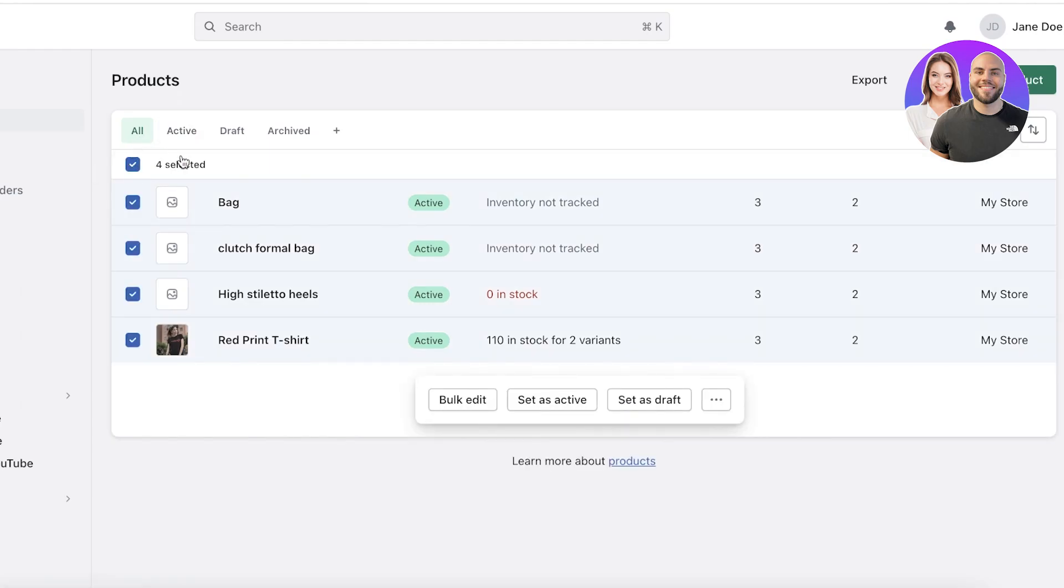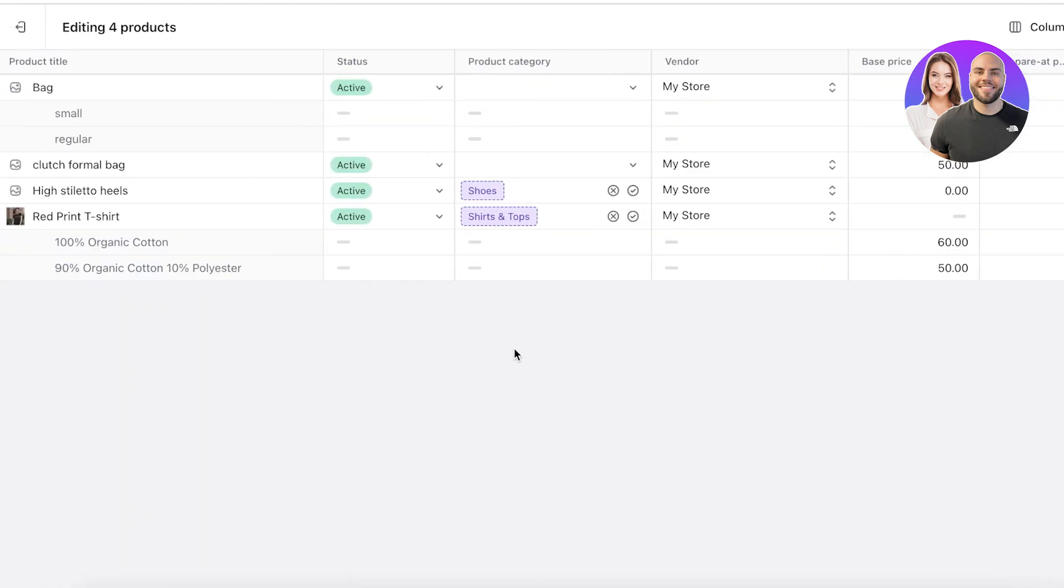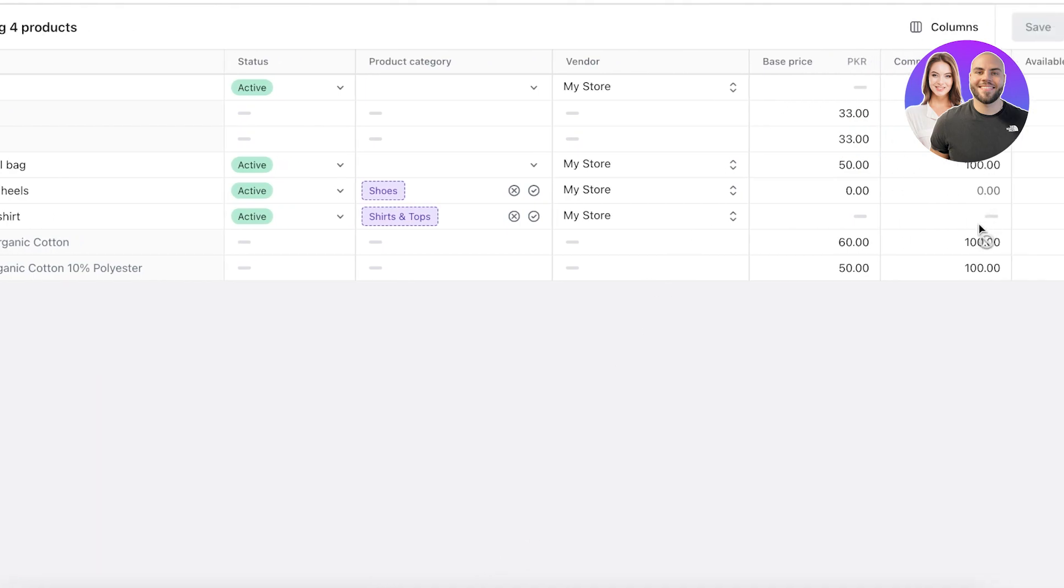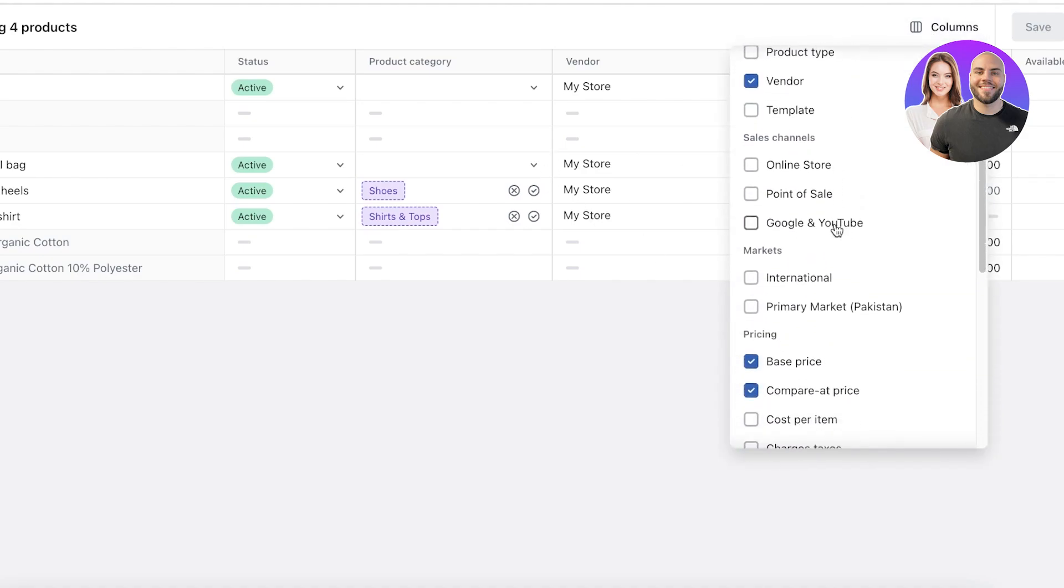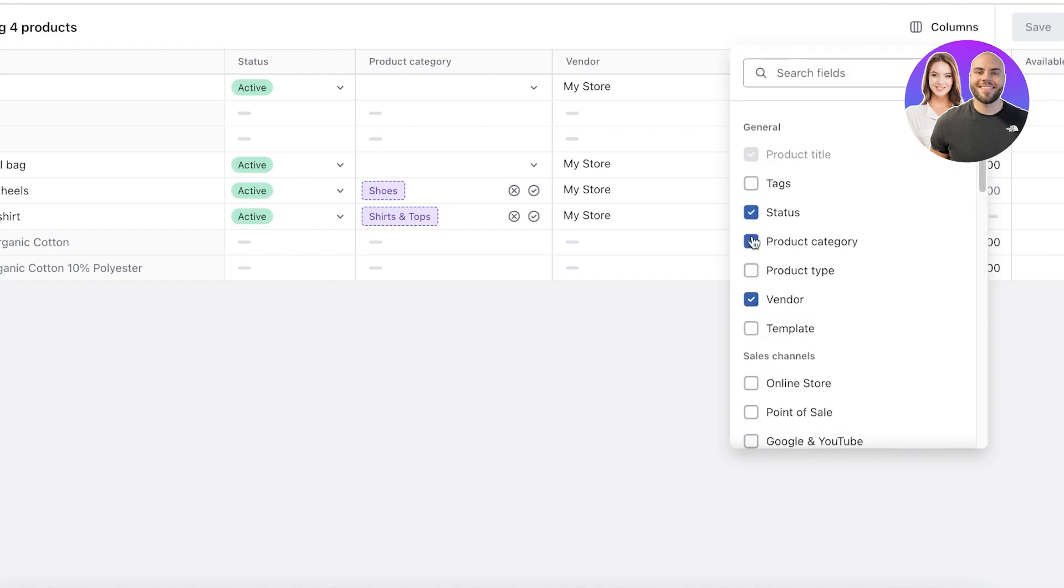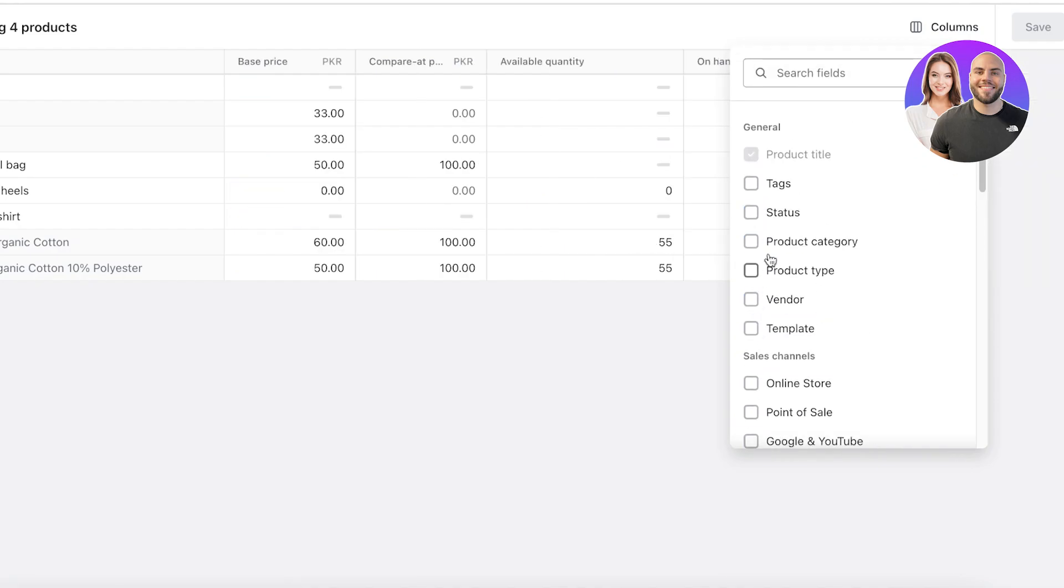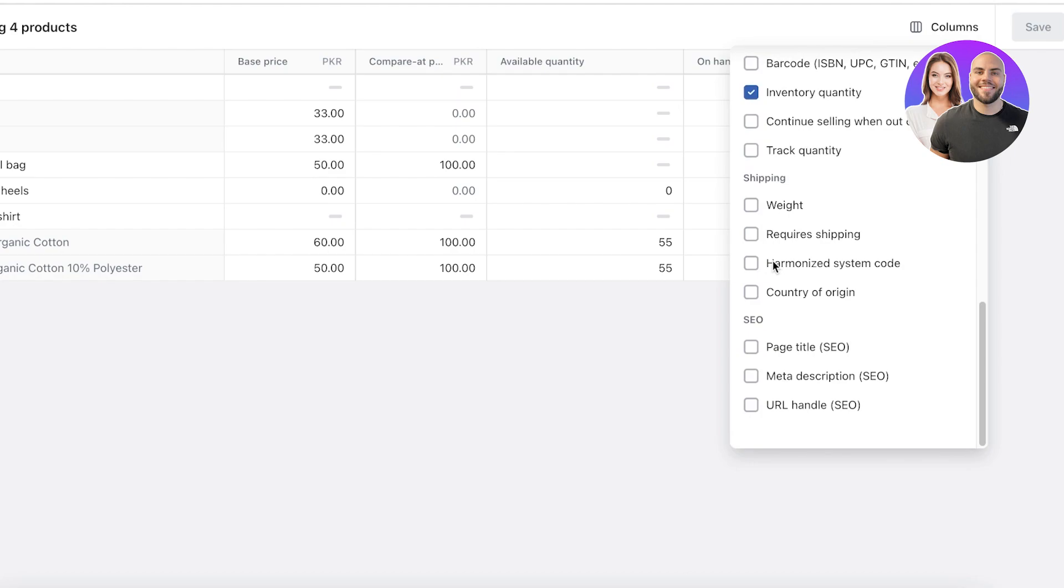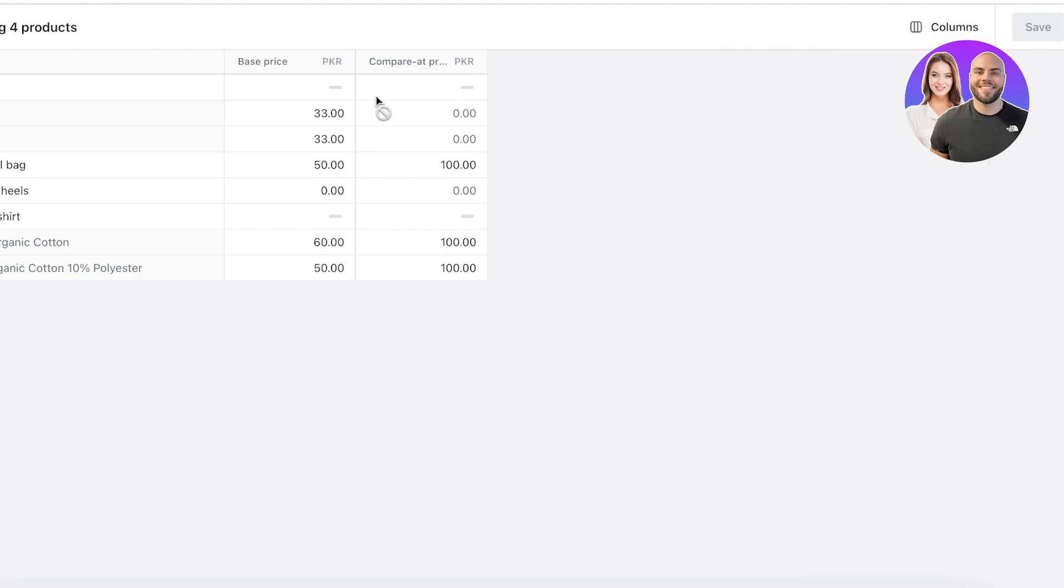Click on Select All, then click on Bulk Edit over here. You will find your different columns, and you might not have the Compare at Price column initially. To add that, simply click on Columns on the top, scroll down, and click on Base Price and Compare at Price. You can remove all the other information as well.